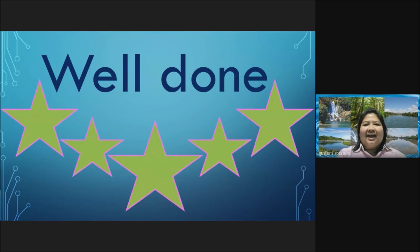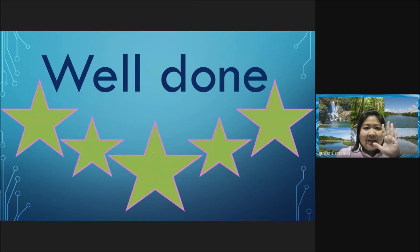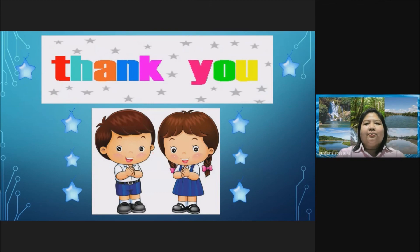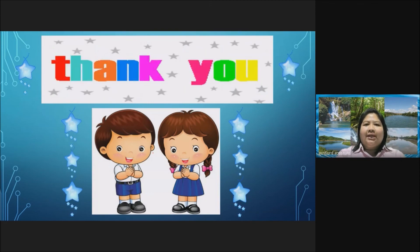I have five stars for the day that you have learned about it. Thank you for today.